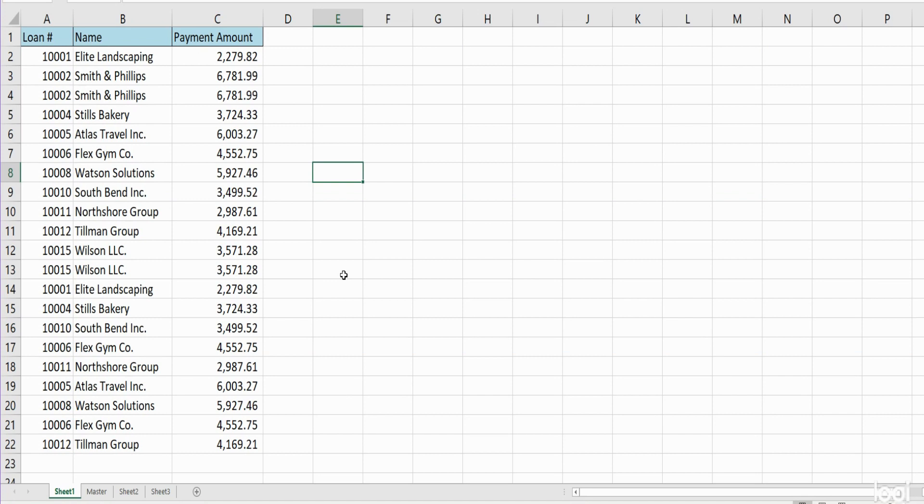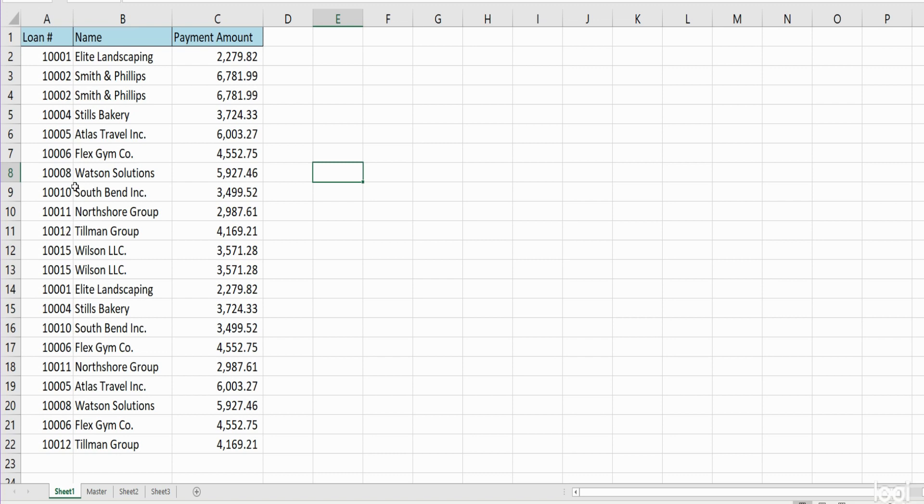In this lesson we're going to cover how to create VBA code in Excel that will allow you to delete duplicate values in a set of data. You can see here we have loan payment history for some loan holders, and in this first column A we have loan ID numbers. You can see we obviously have duplicate values in this data set.